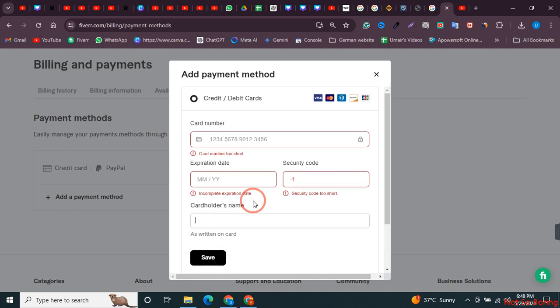That's how you can add your Elevate Pay account inside Fiverr. I hope this video was helpful, and if it is, please consider subscribing.